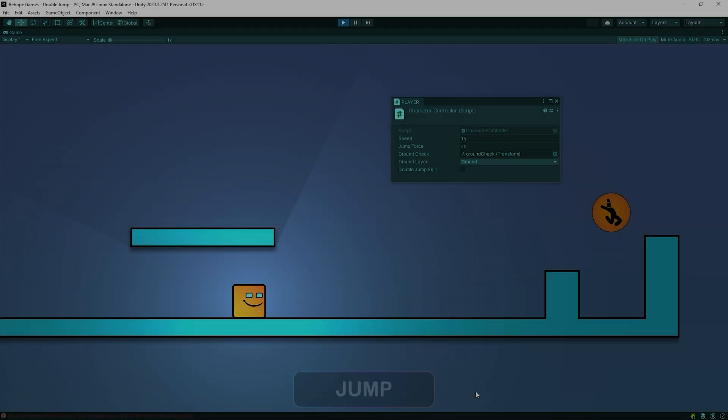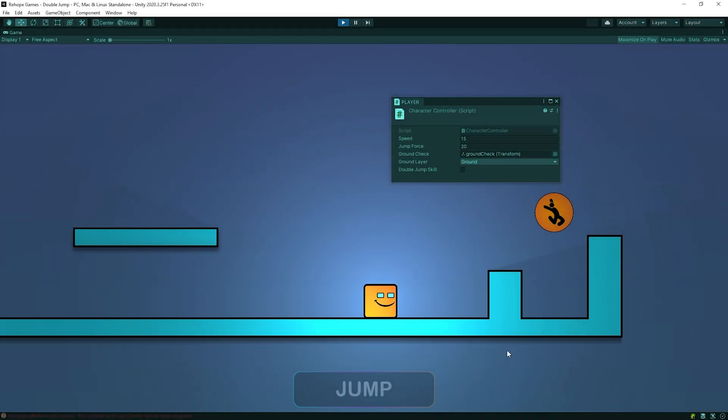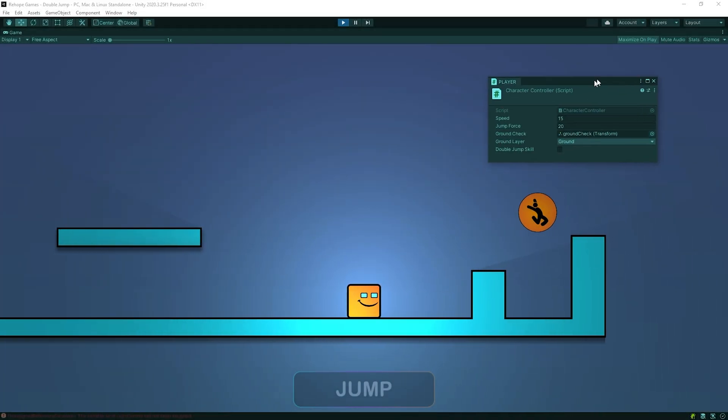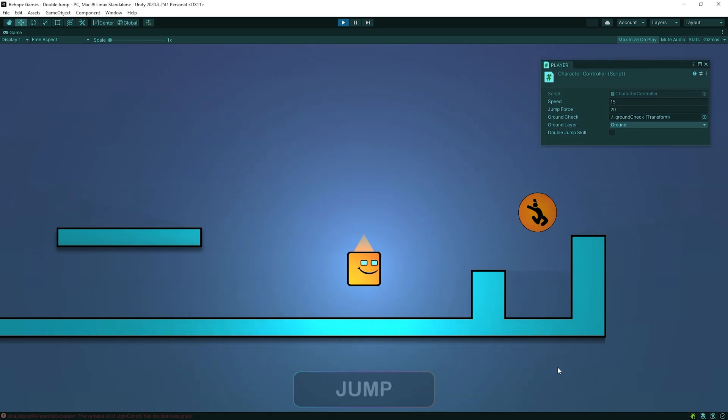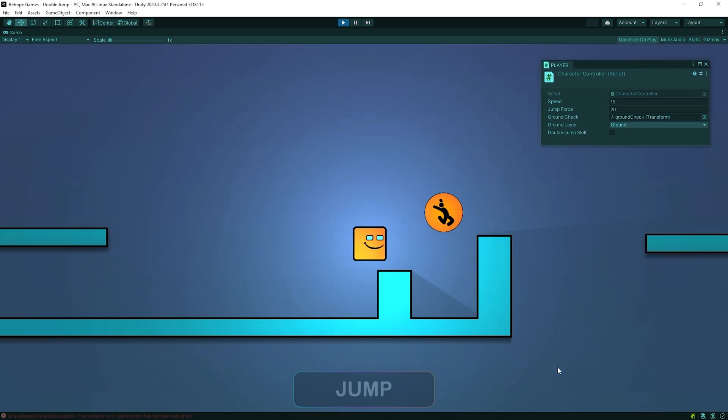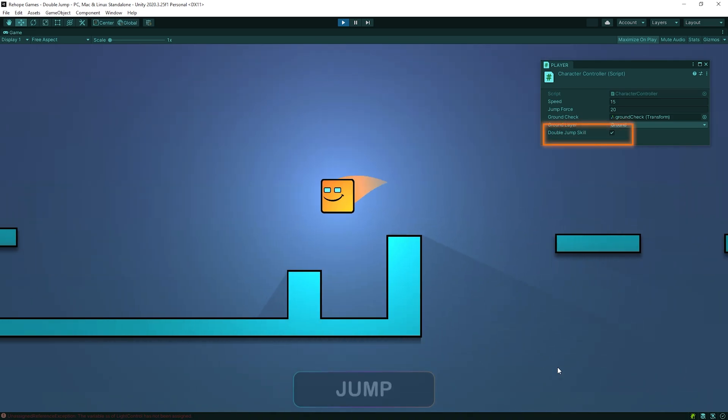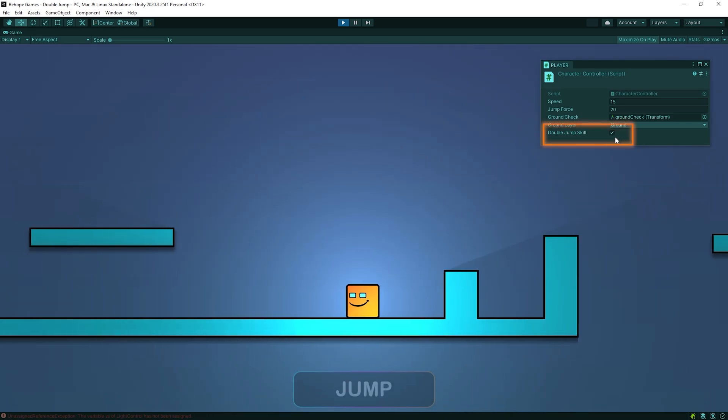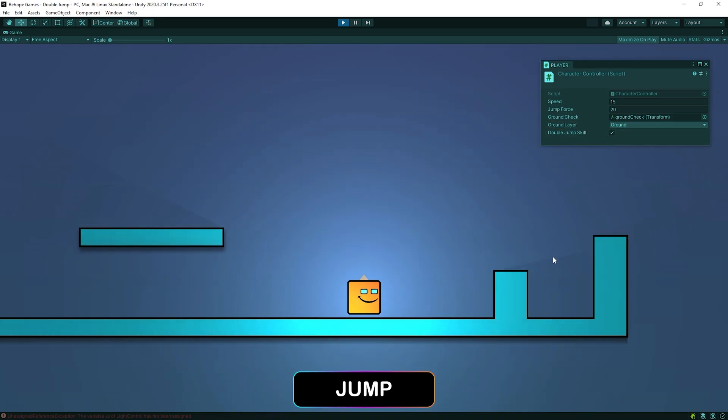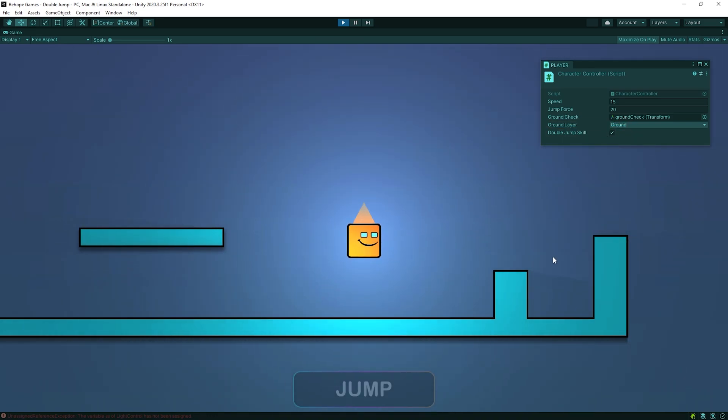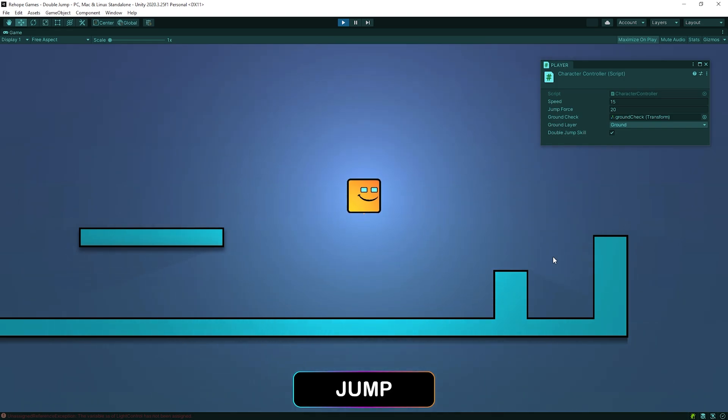Start the game. As you see, the character cannot double jump now. When the character touches the object, double jump skill becomes true. And the character can double jump now.